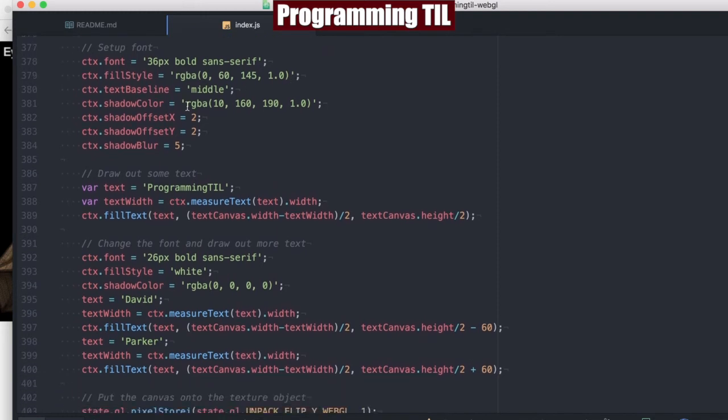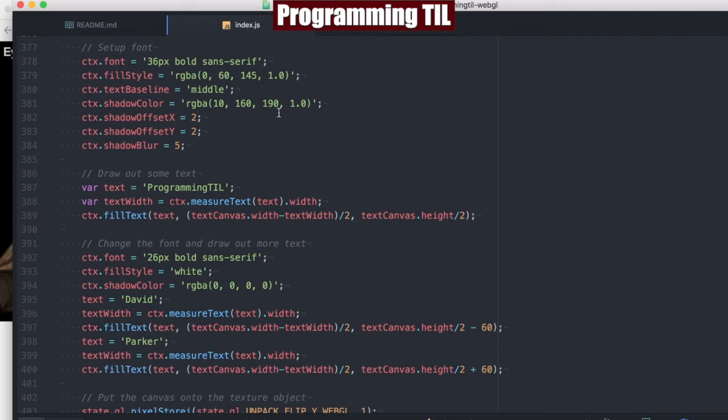We're going to set up the background color to be something kind of random here and fill it in. And then what we're going to do is set up the font of it. In this case, we're going to have 36 pixels, bold, sans serif, the fill style for the font, the fact that it's going to be in the middle, the color of it, and then offset for the shadow and blur.